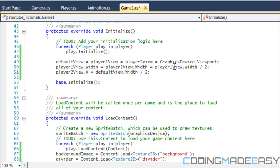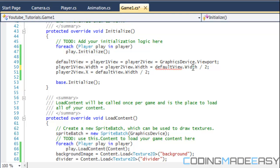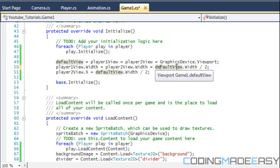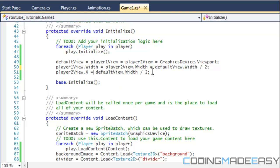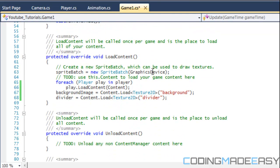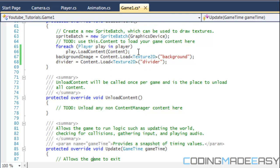The player one and player two views' width is going to be equal to the default view's width divided by two, since they each take up half the screen. Since the player two view is on the right-hand side of the screen, we have to set its x-coordinate equal to the full screen width divided by two, so it starts from the center and draws toward the end of the screen. Player one's view starts from coordinate zero and draws to the halfway point. For load content we have a for-each loop to load the content for each player, and we also load the divider image.